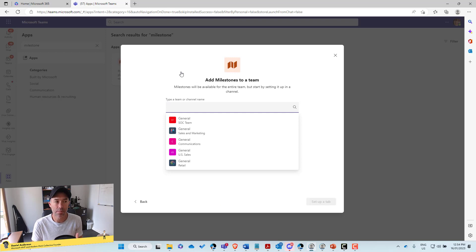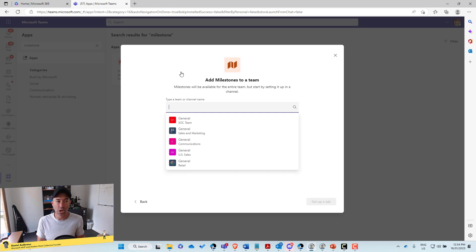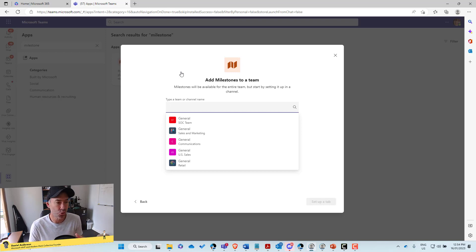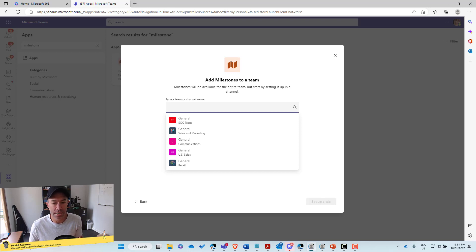And when we click add to team, you can see that we've got the teams that are available to me to deploy it to, and it automatically adds it to the general channel of that particular team.